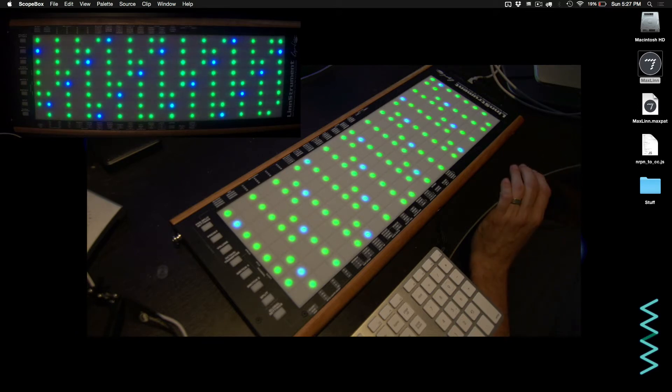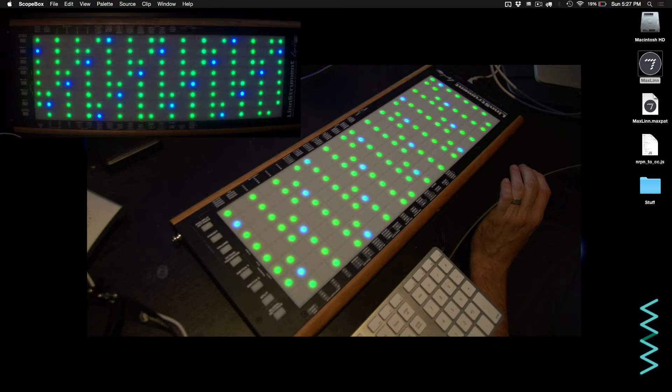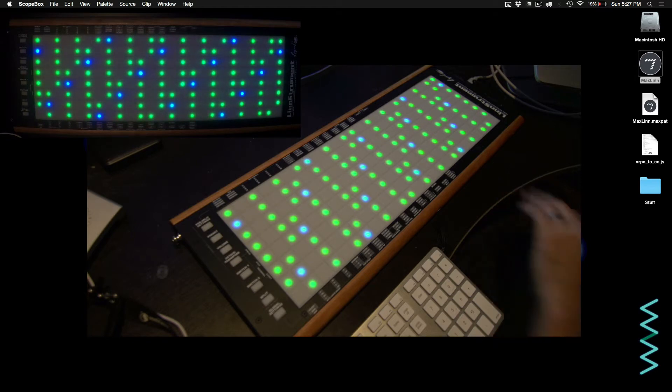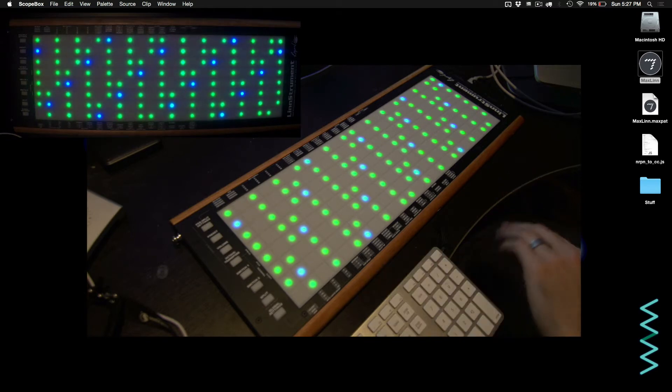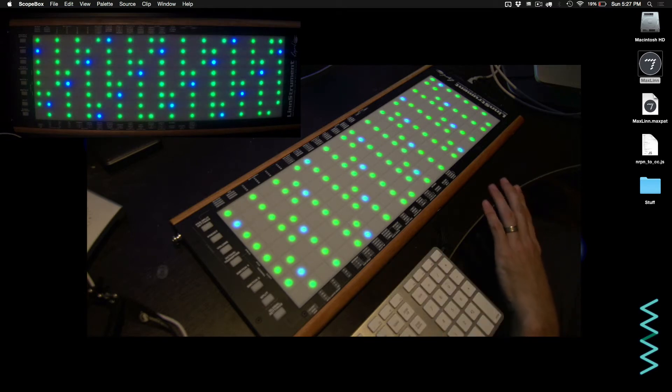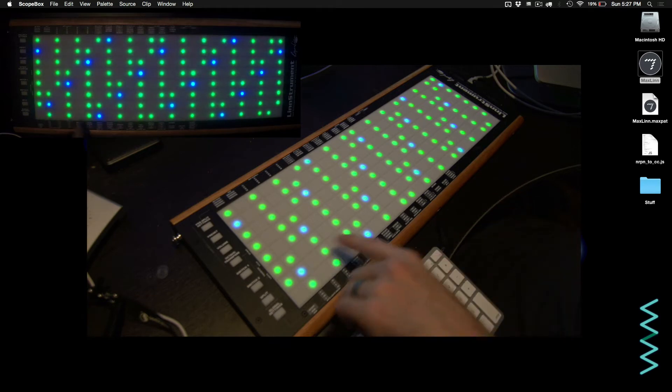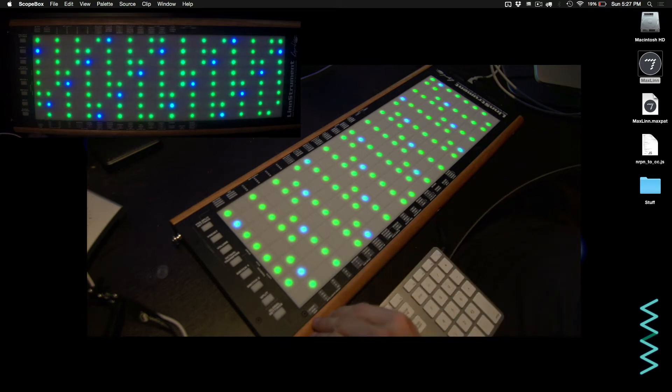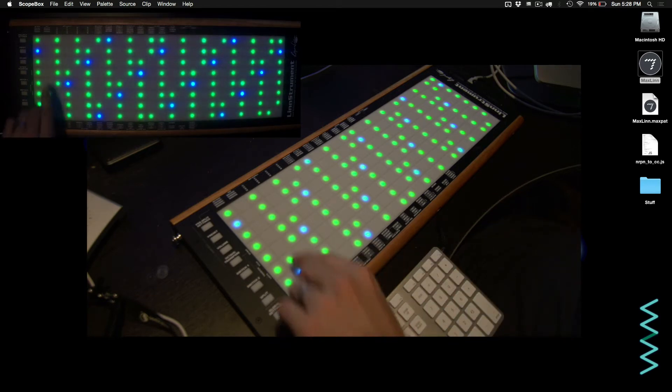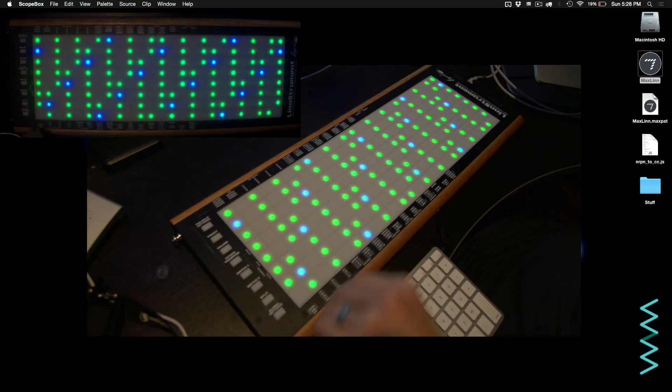The reason this is not included with how the Linnstrument works natively is due to the sliding mechanics. As you can see, the Linnstrument currently is in Normal Mode, which right now is set to C Major, and any of the notes that are not part of C Major do not have any illumination.